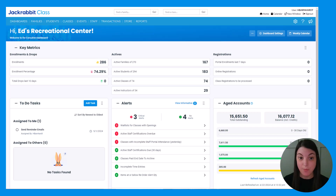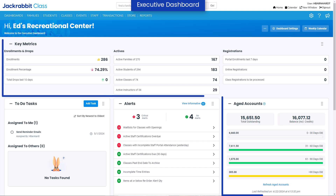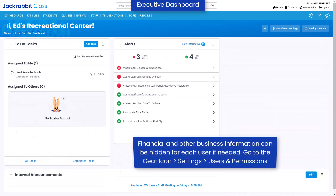JackRabbit's Executive Dashboard and well-organized menu help you quickly navigate through JackRabbit for effective class management. The Executive Dashboard keeps you informed with performance indicators and notifications. Areas of the Executive Dashboard may be hidden for a user to keep financial and other business information confidential if needed.